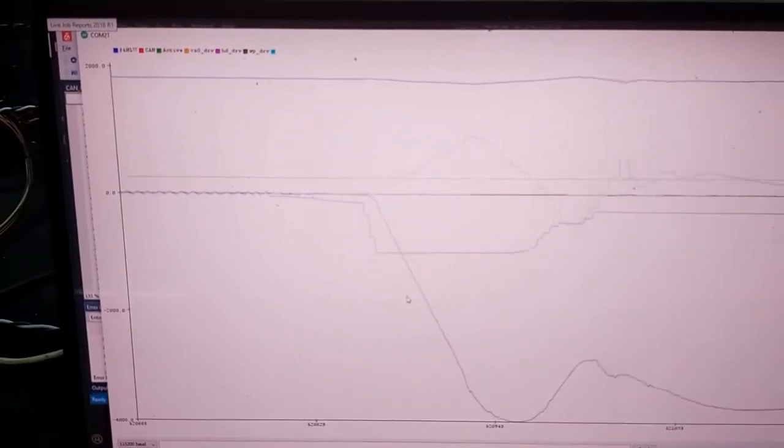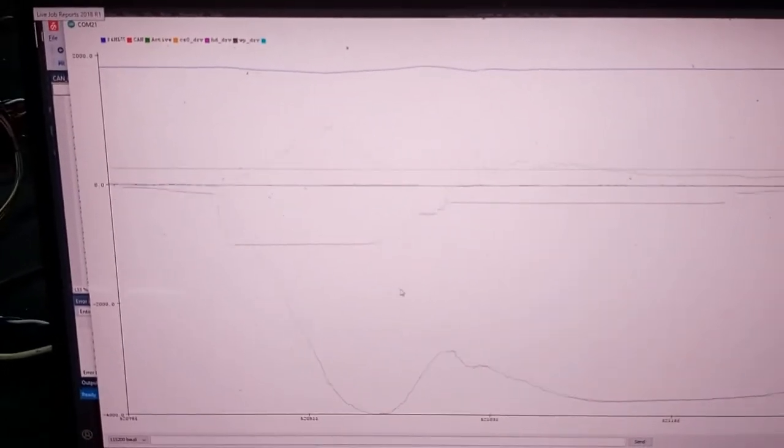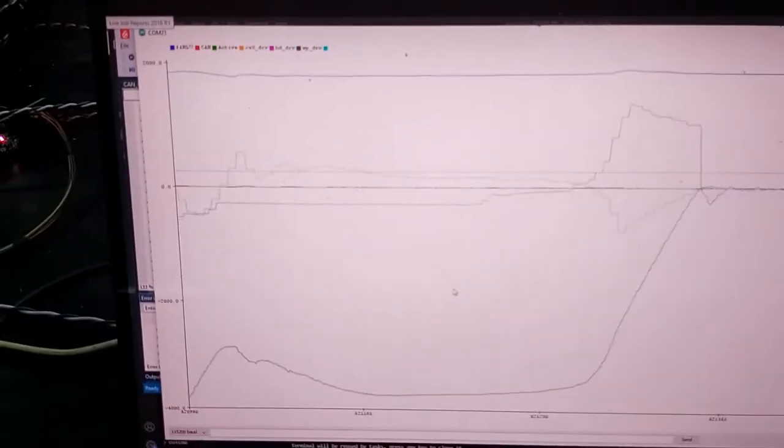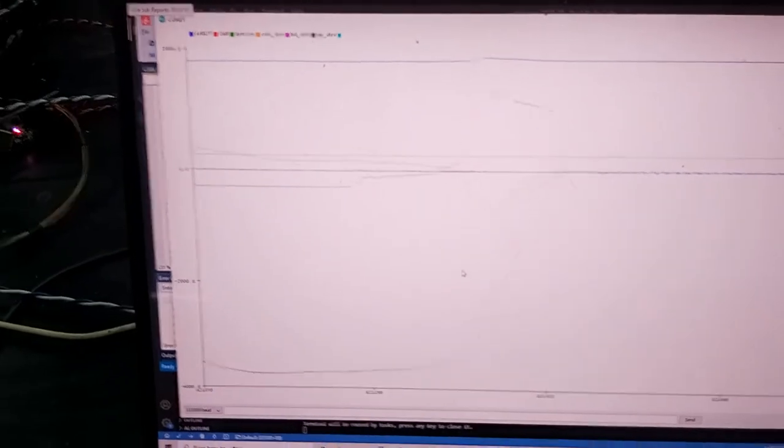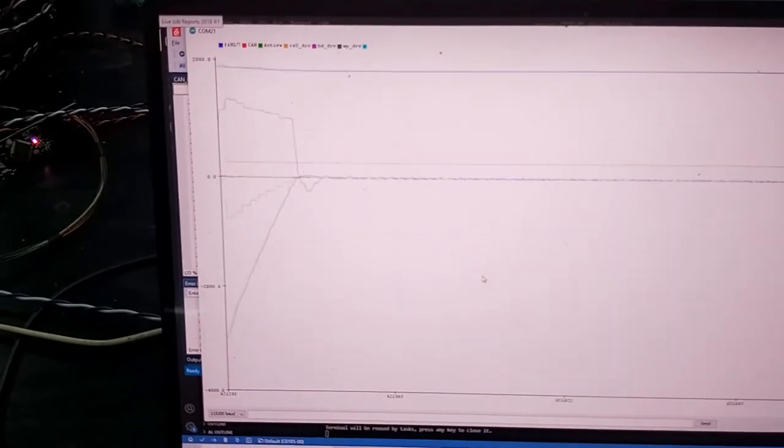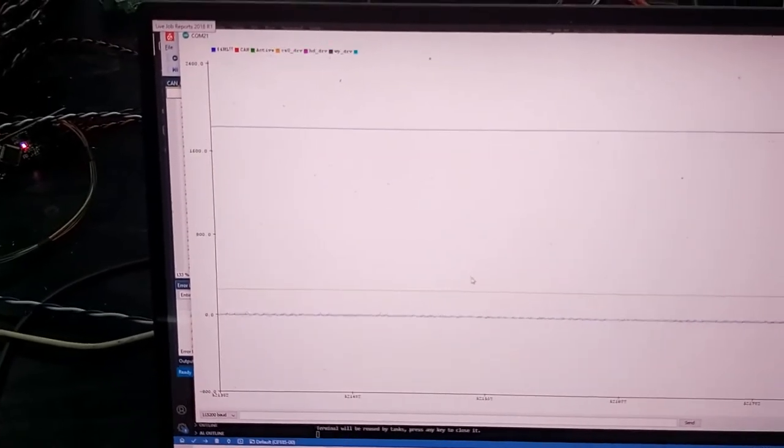All the different signals like the torque, the accelerator position and the current from the battery.